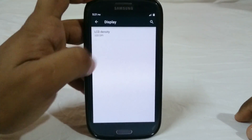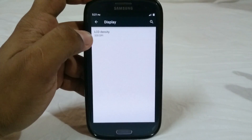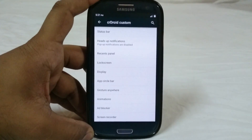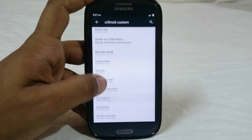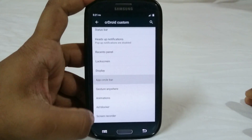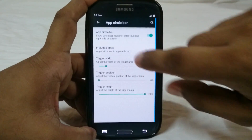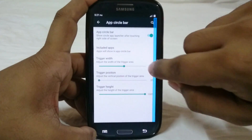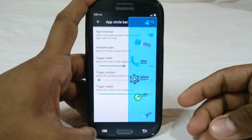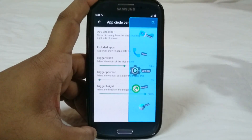In the display option you have LCD density selection. 320 is the default, and you can change it to 280, 240, or even 420 if you want. App circle ball also makes a comeback — you can enable that, include apps you want, and access it from any menu or app you want, keeping the essential stuff there.